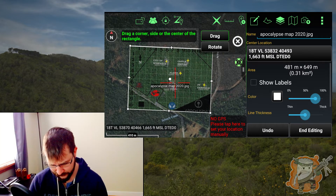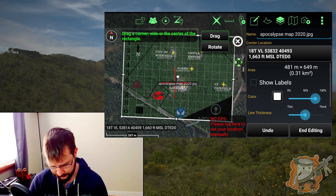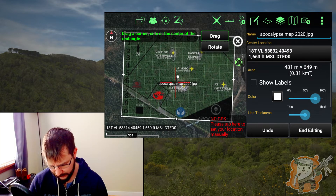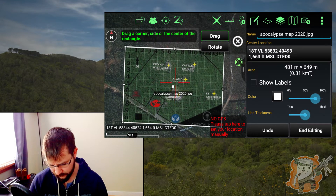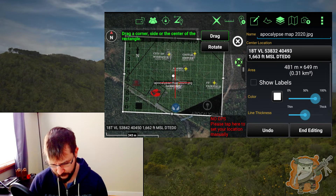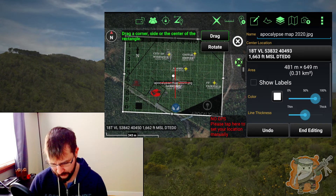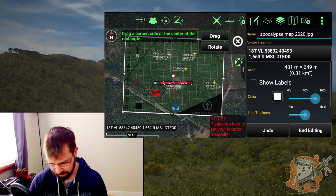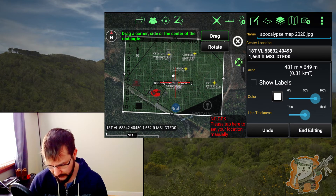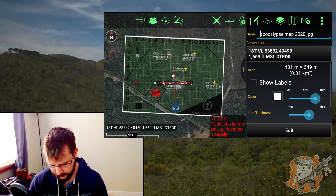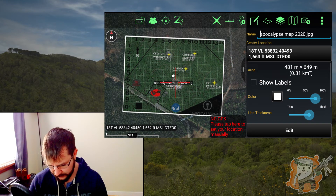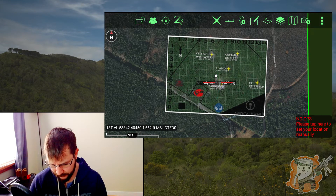So now we've got this where we need to be and we are done. You can do any other editing that you need, etc. For now I'll leave the name as is. Tap that X to get out of the editing, you can tap the back button, and now we are good to go there.